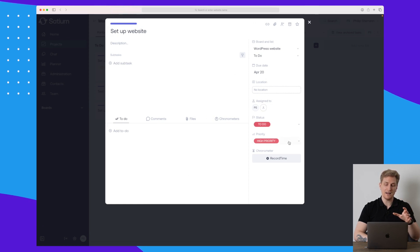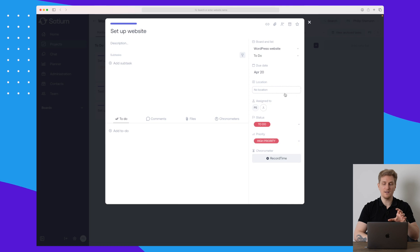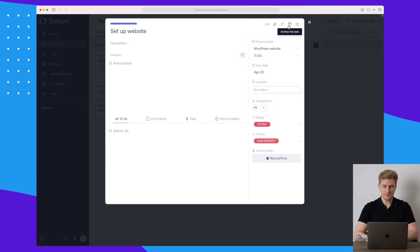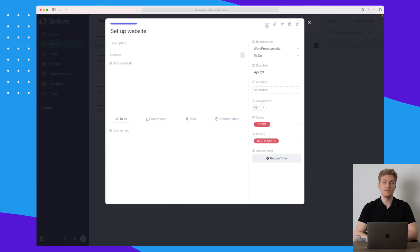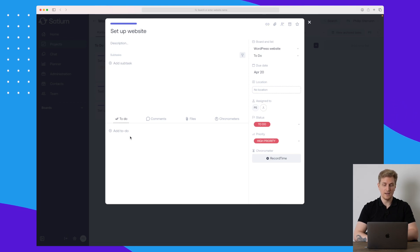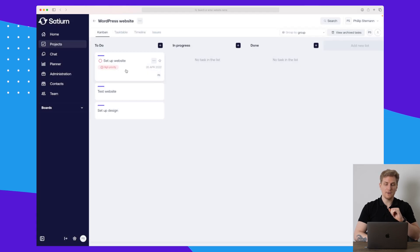I have some tasks over here — the first one is 'Set Up Website'. For each task you can see that we have a deadline, we can track time, we can set priority, and a lot more. We can also assign, invite, and send a link to the specific task, as well as add to-do comments and files.